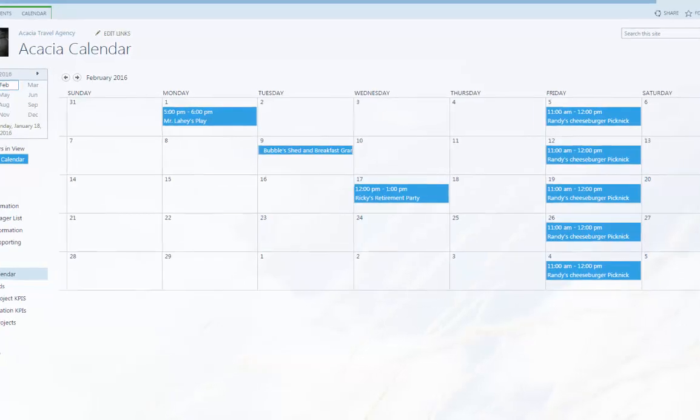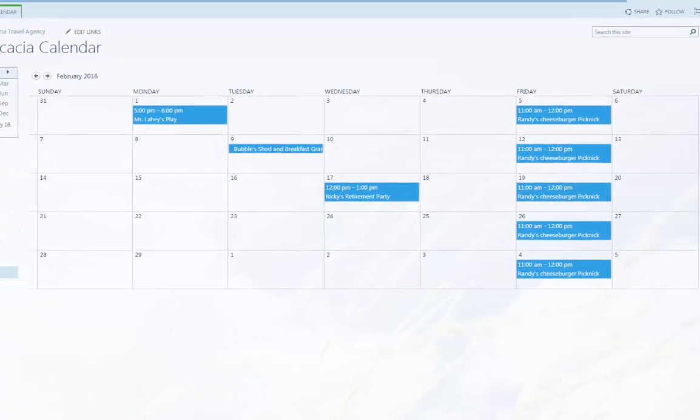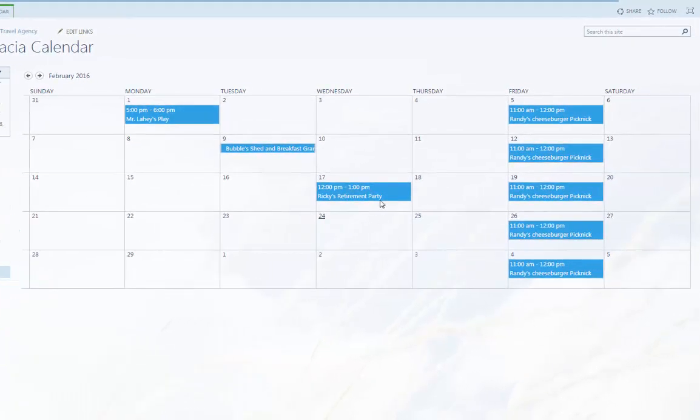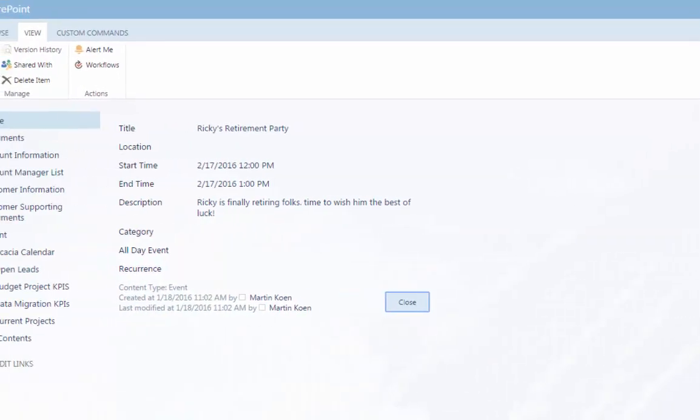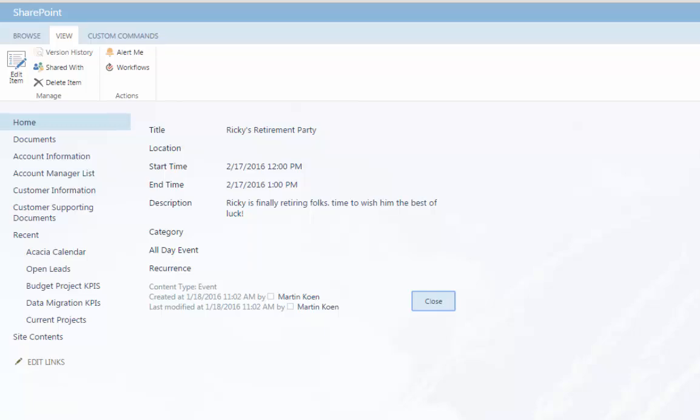Out-of-the-box SharePoint offers a calendar view for date-related data, but this base feature can be very limited. Additionally, clicking on each individual item to find event details can be tedious and somewhat time-consuming.